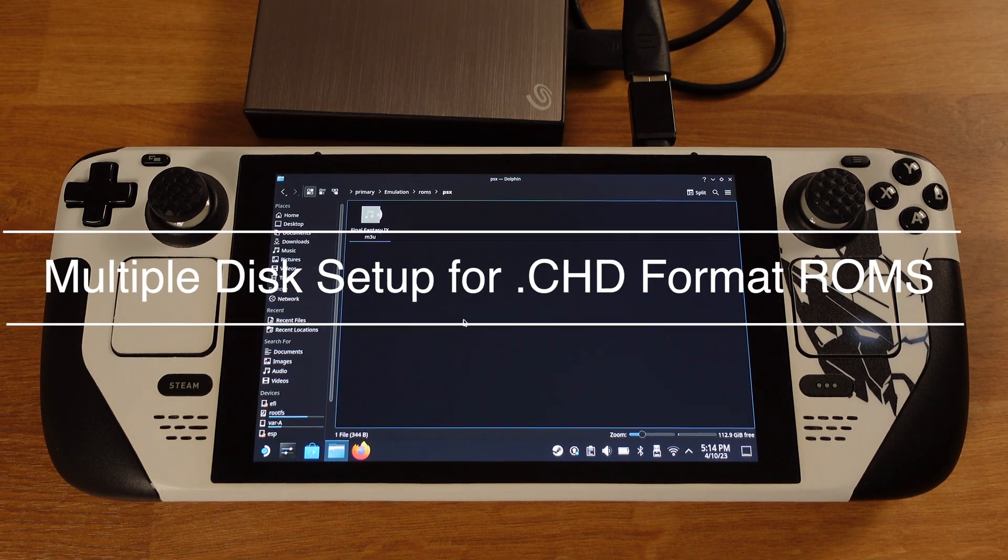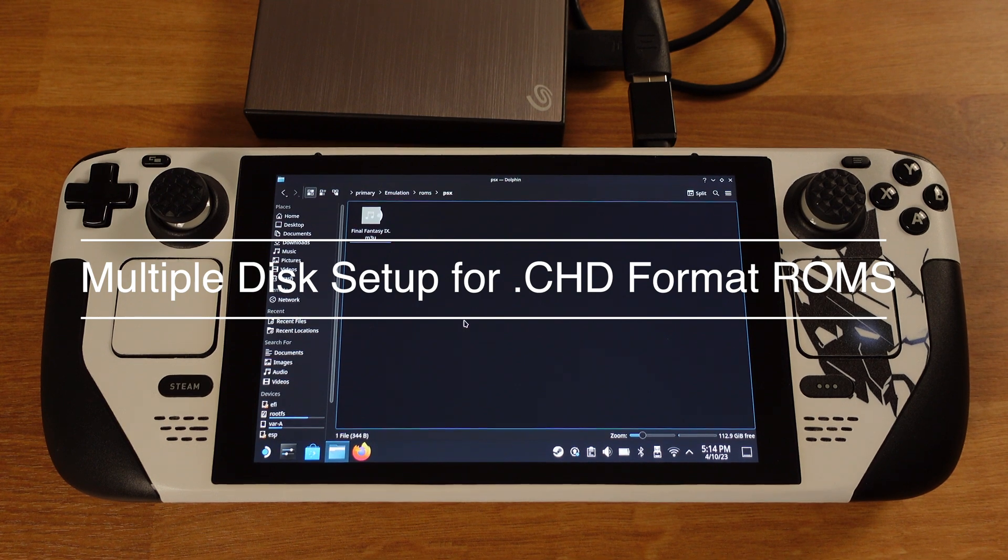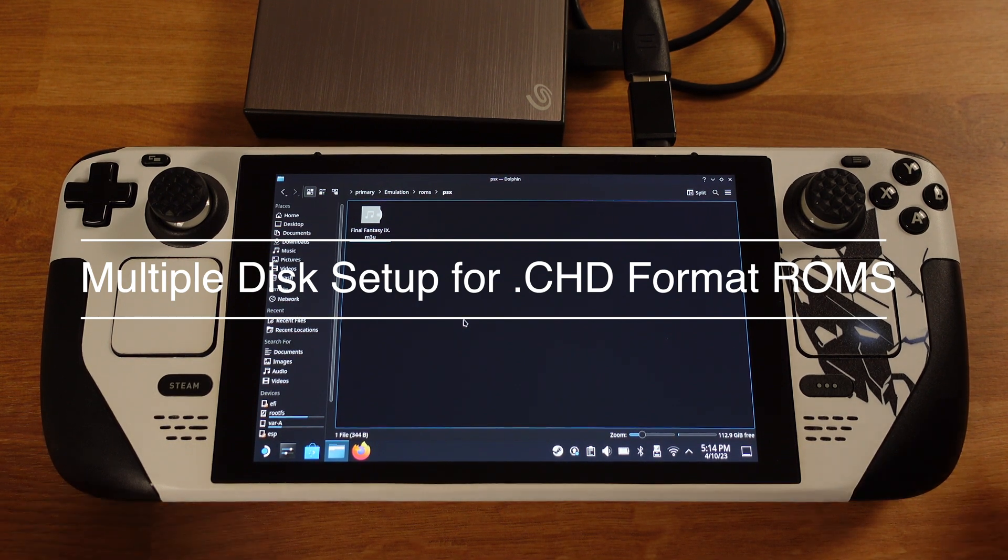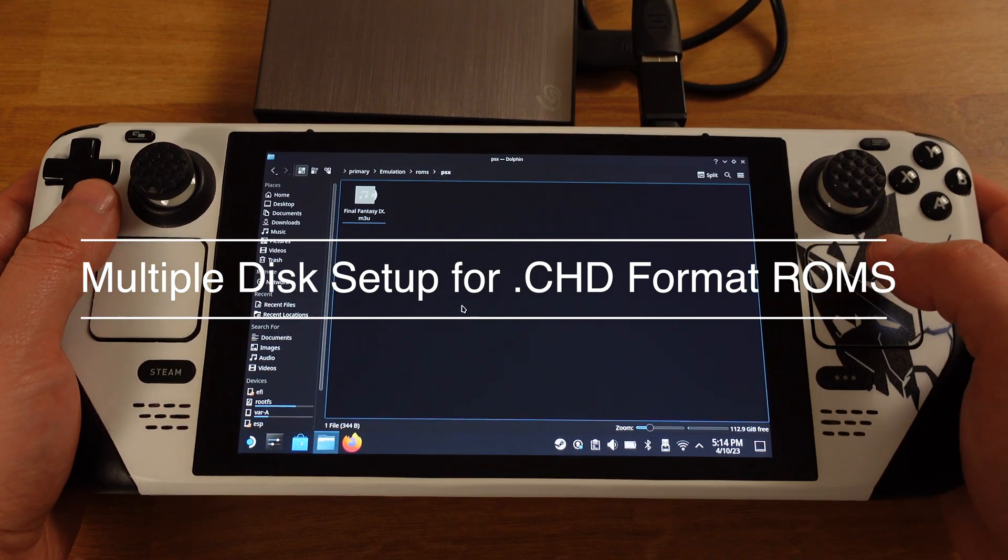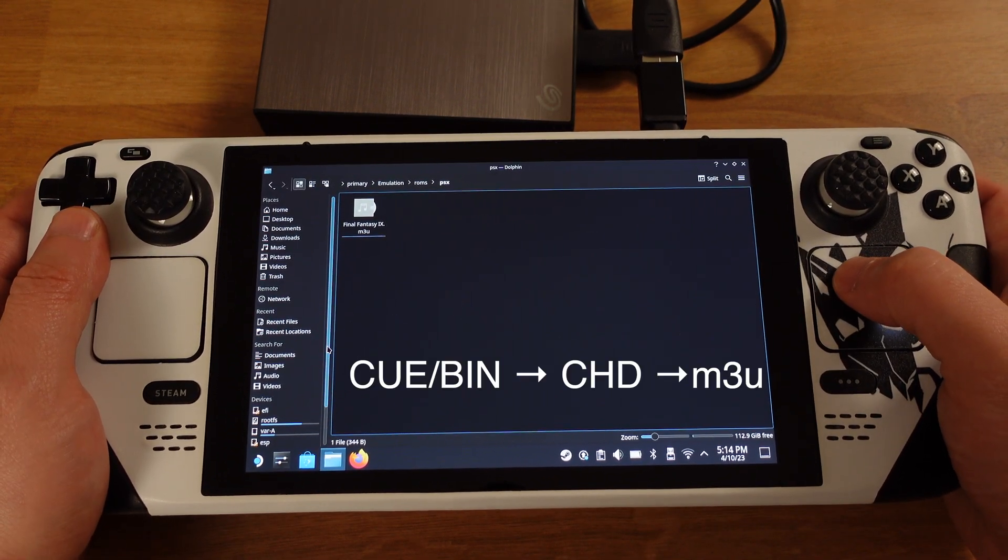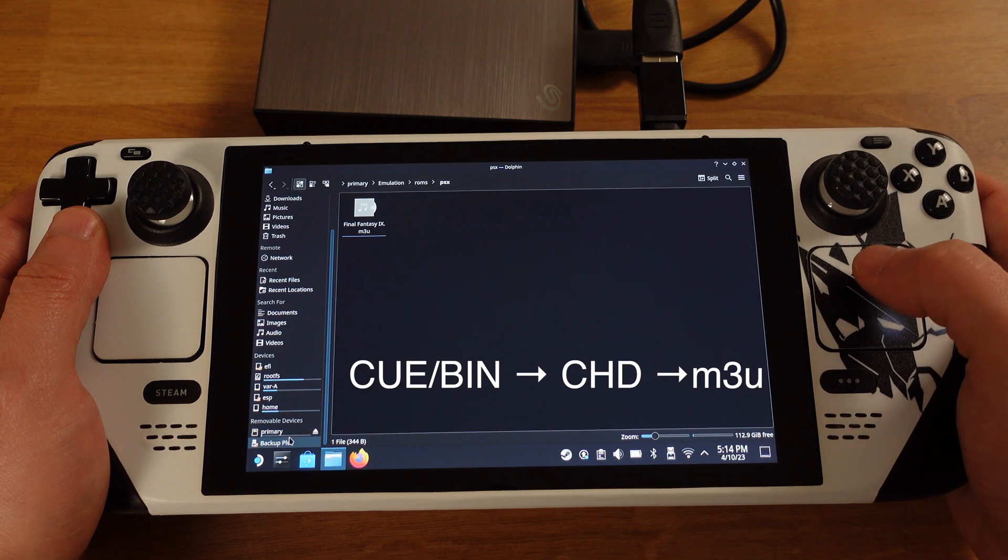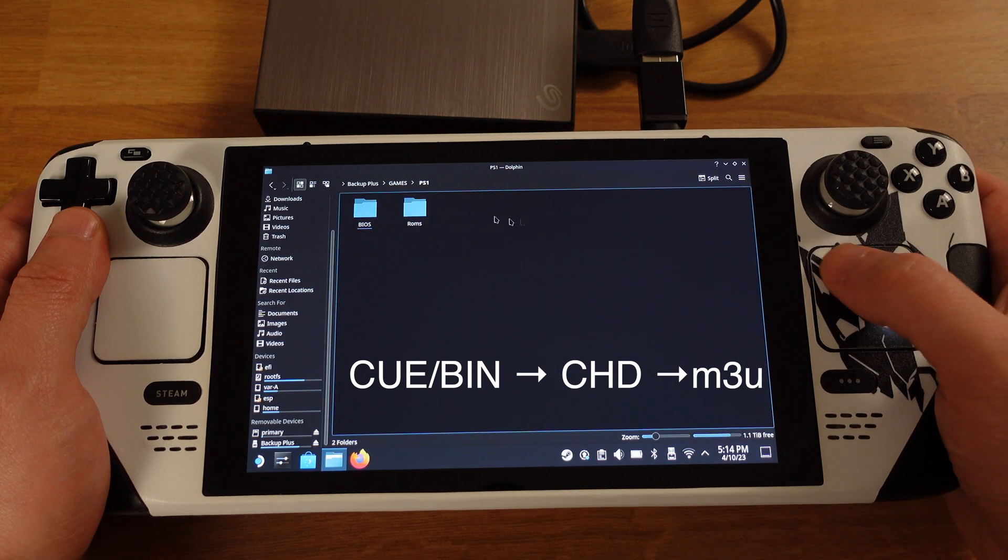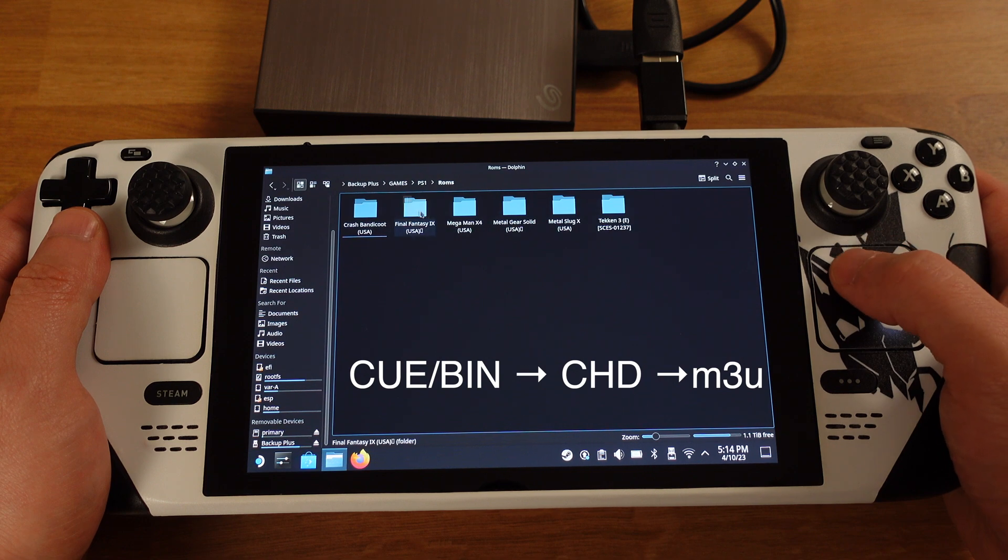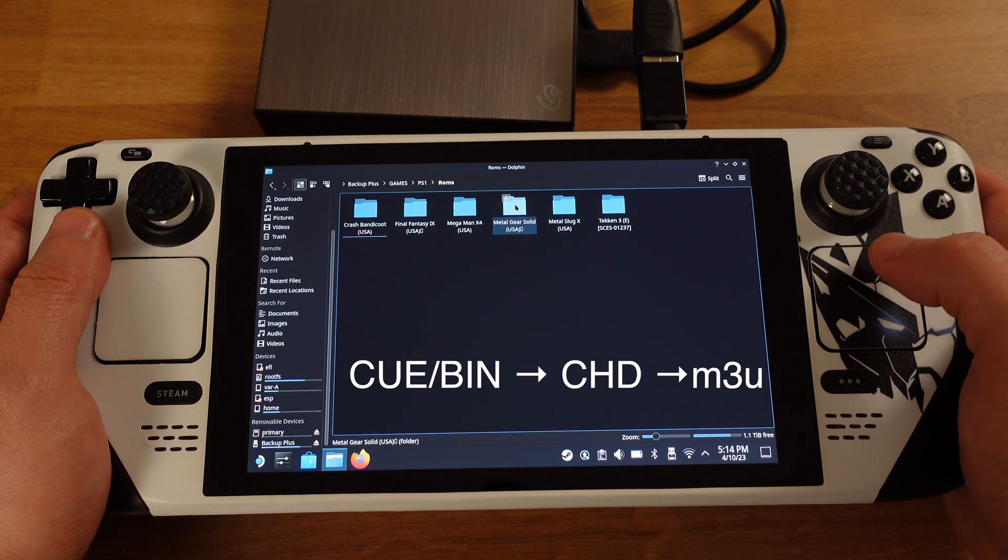But if you have CHD format games, or you would like to convert cue and bin format into CHD to save some space on your SD card, in this section, first I will show how to convert cue and bin format. Then I will use CHD format ROMs to create M3U file.